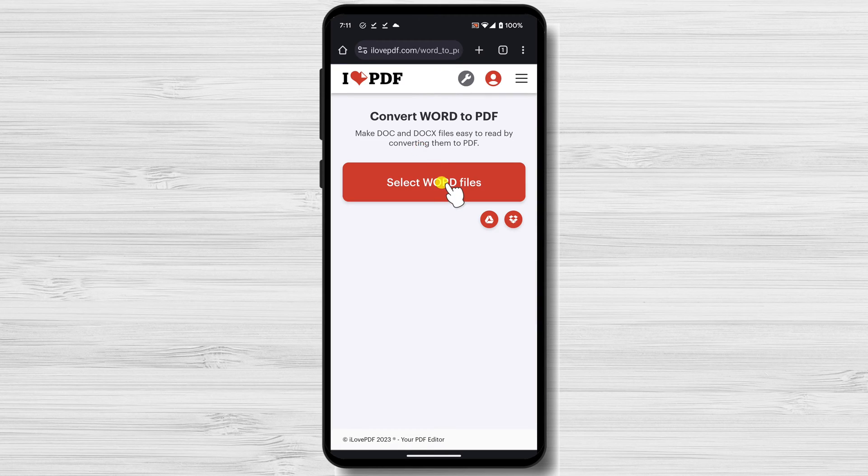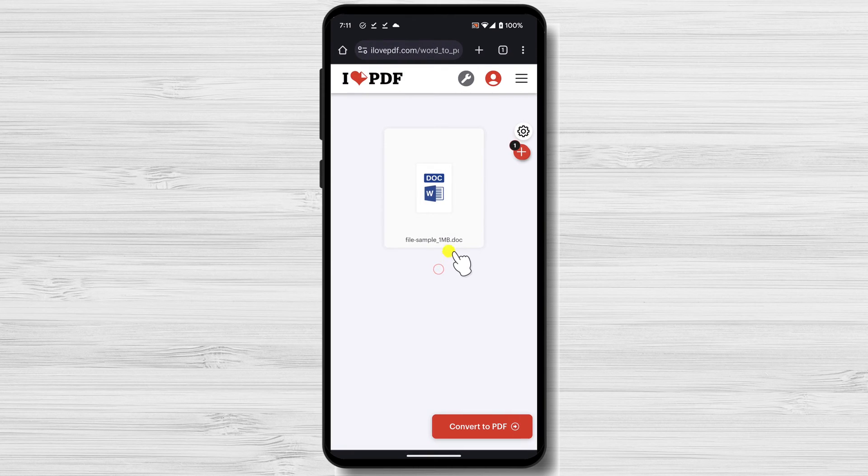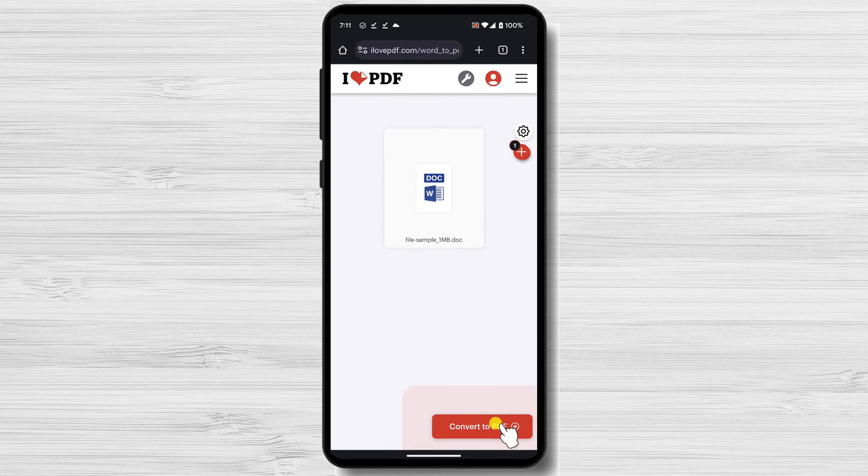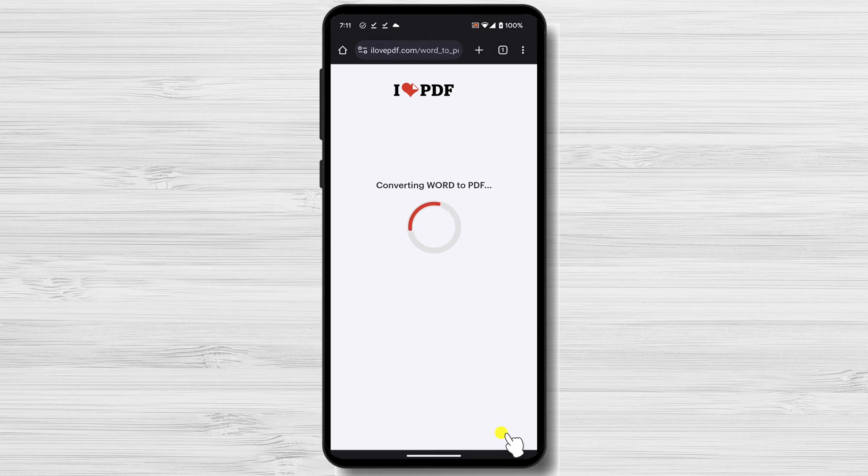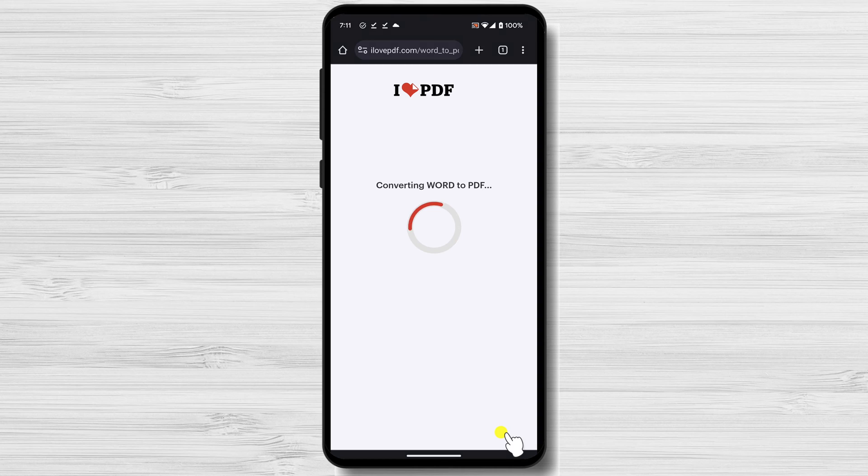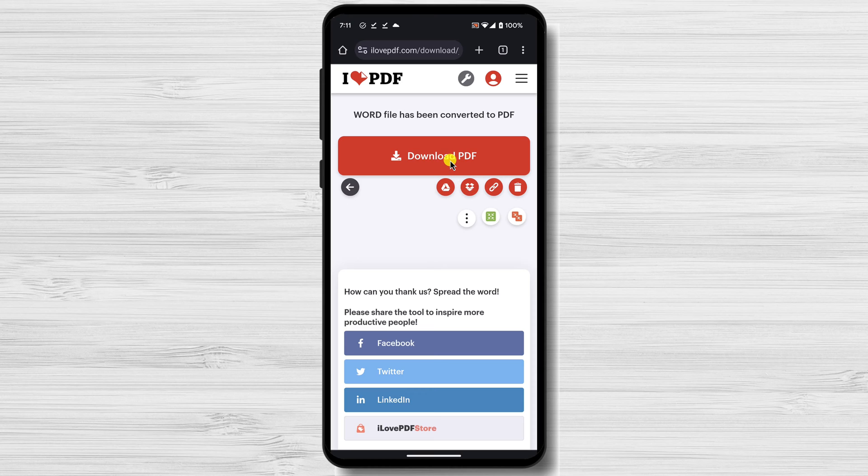Now tap on Select Word Files. Select the file you want to convert to PDF. Now tap Convert to PDF. Tap on Download PDF. Your file should be converted to a PDF file.